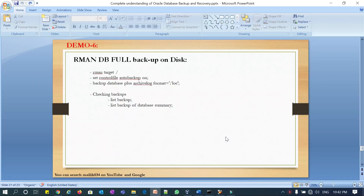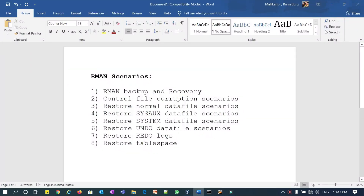Hello everyone, welcome to Malik Josh 34 channel. This is Malik Arjun. Starting from today I'm going to show you a couple of demonstrations on RMAN backup and recovery scenarios. If you see my previous videos, I covered complete understanding in cold backup and recovery scenarios, hot backup and recovery scenarios, and different demonstrations. Starting today, it is purely going to be RMAN backup and recovery scenarios.